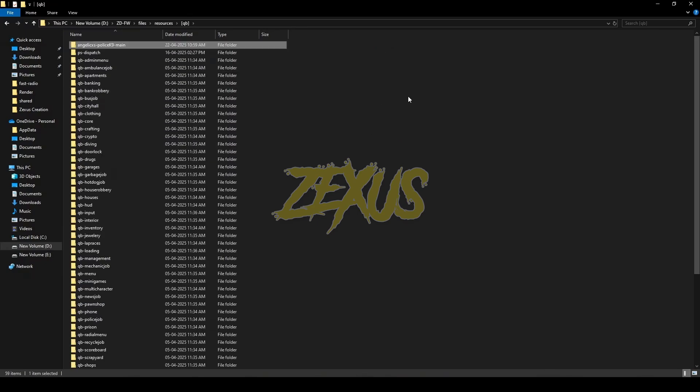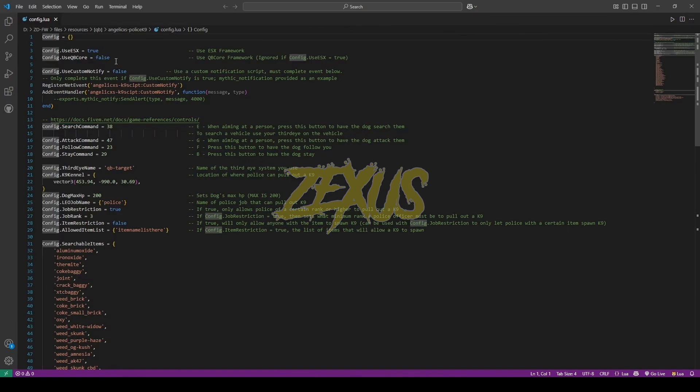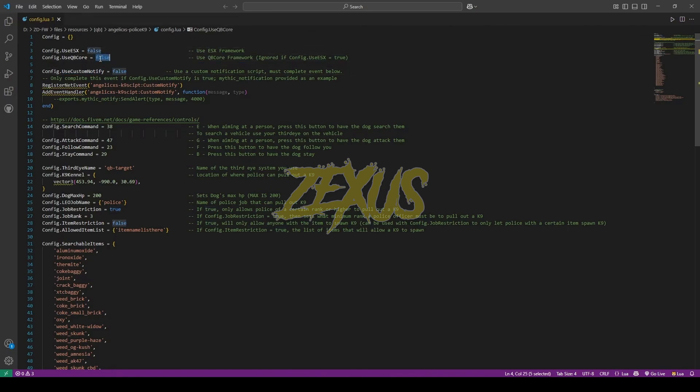Just like this. Now rename the file and remove the main from the name. Now open the file, go to config.lua. From here we can configure our whole script. If you're using ESX framework then you have to keep the use ESX to true. In my case I'll be using QBCore framework so I'll be changing the use ESX to false and use QBCore to true.